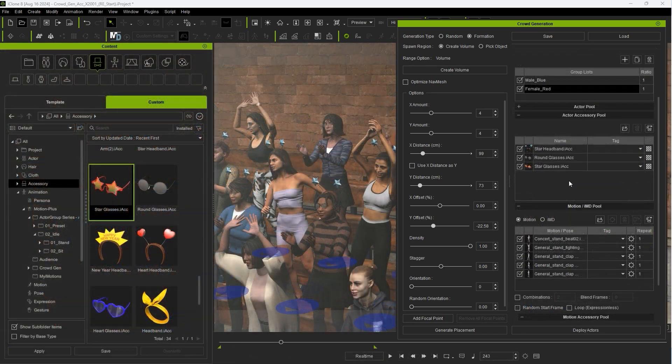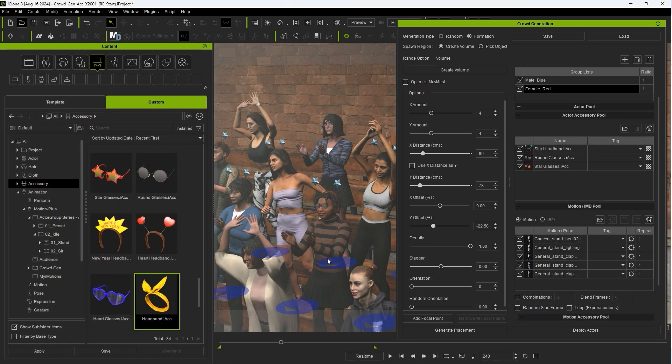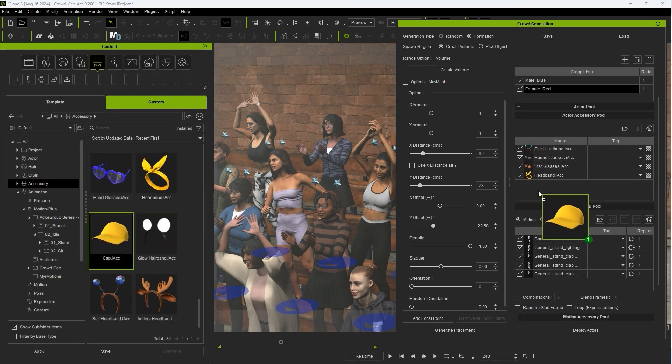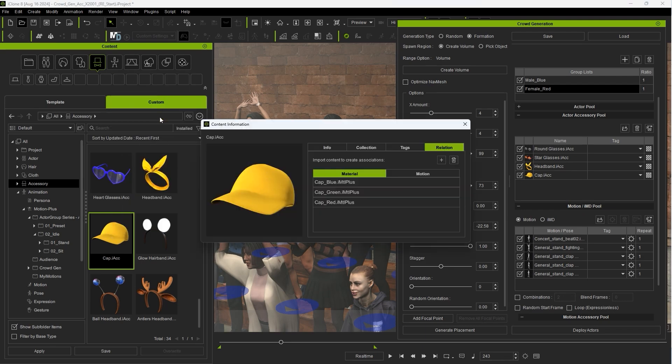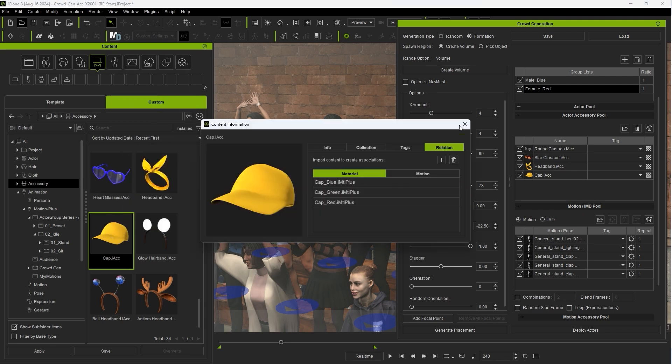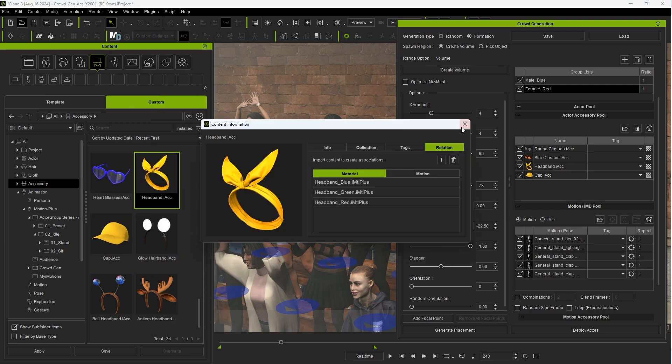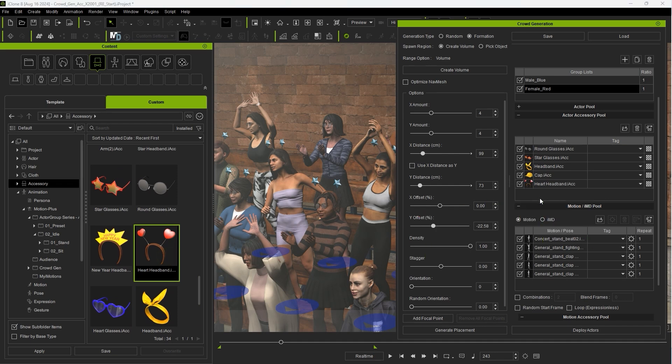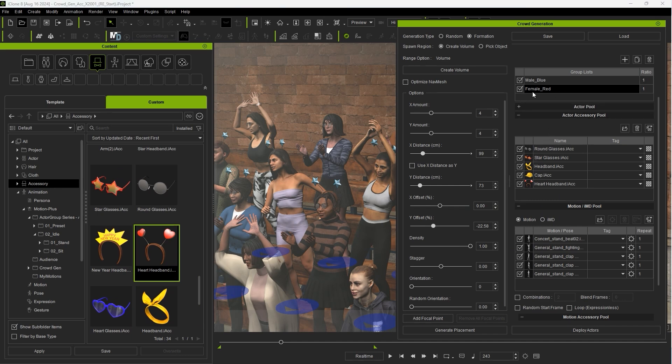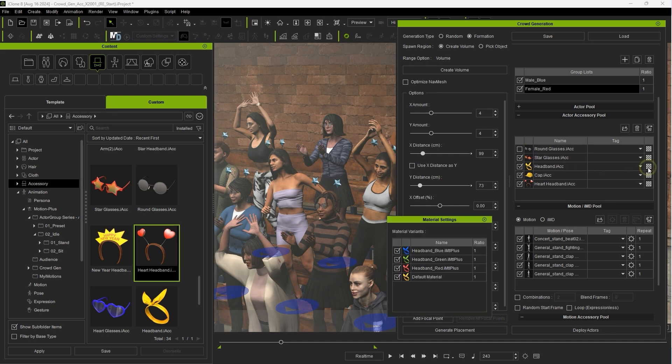I'll add in a couple more accessories and if we use the right click menu to look at the content information we can see that these accessories have different material options embedded which we can assign to one or both of our two groups. I'll first make sure that the female underscore red group is selected and then in the material settings deselect all of the color options for those accessories except for red.